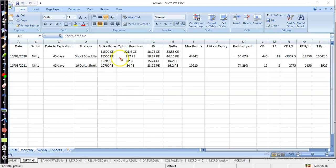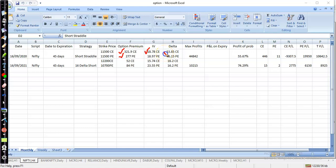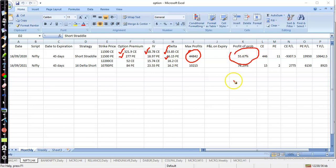At the time of entry, the call premium was 321 and put premium was 277. The IV percentile for the put was 18.78 and for the call was 18.97. Call delta was 53 and put delta was 46. Maximum profit showing at that time was 44,842, with a probability of profit of 55%.